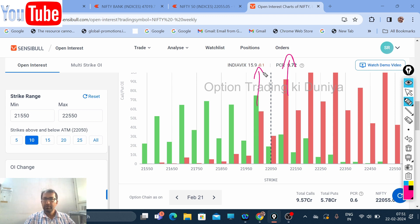If there is a gap up in the opening, buy put. Thank you for watching this episode. If you like the videos, please like my channel, subscribe, and share.